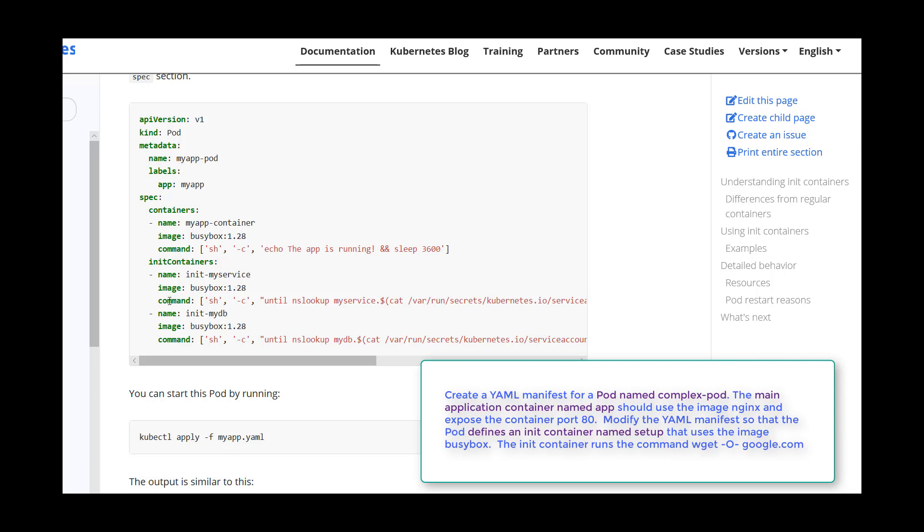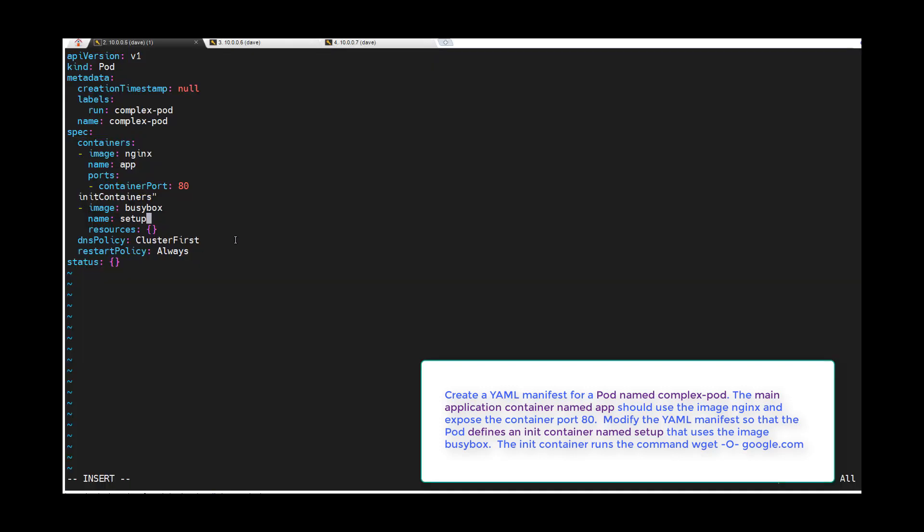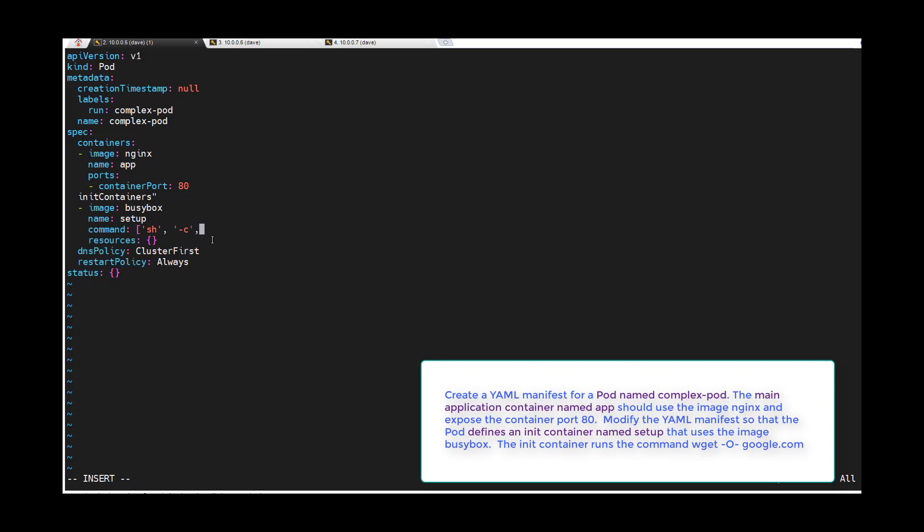You can see it's initContainers with a capital C and S. Then we need to give a command. So we'll say sh -c wget google.com.